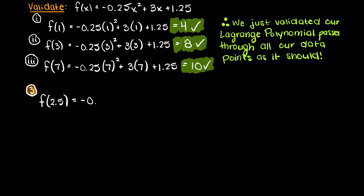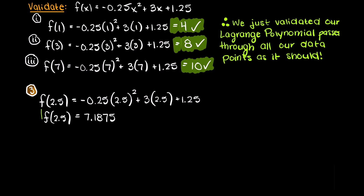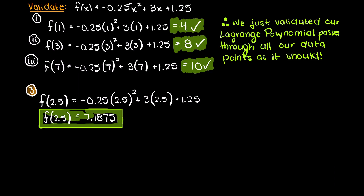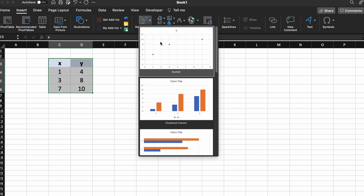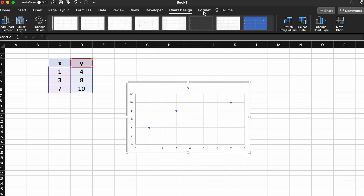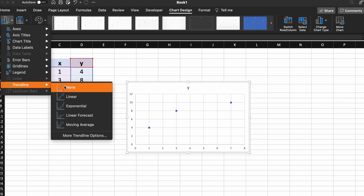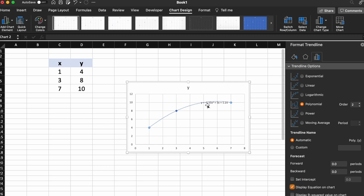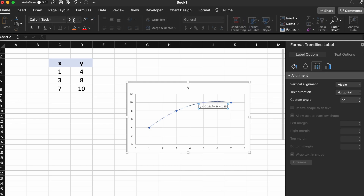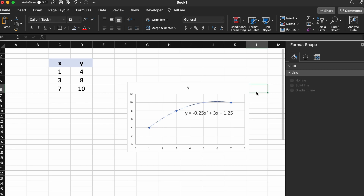Lastly, we just need to plug in an input of 2.5 as we were asked earlier, and for this we will receive an output of 7.1875, which is the solution to the question that we were asked. We can also validate our function using Excel's trendline feature. By creating our trendline with a 2nd degree polynomial, you can see that we get the exact same interpolation function that we calculated.